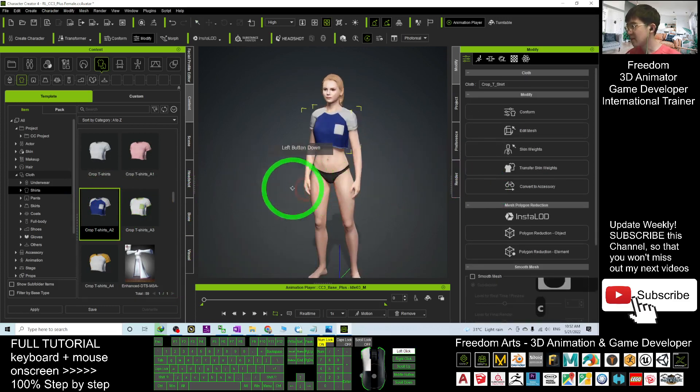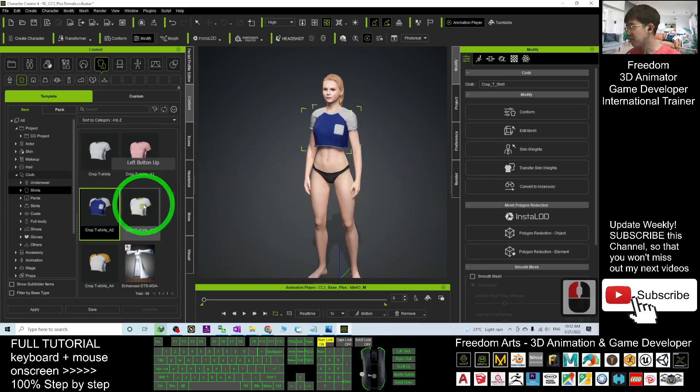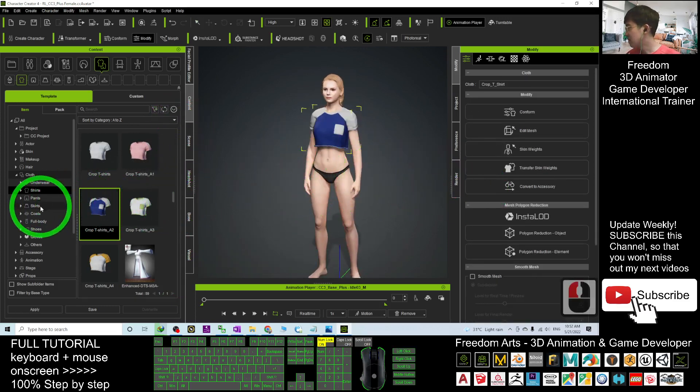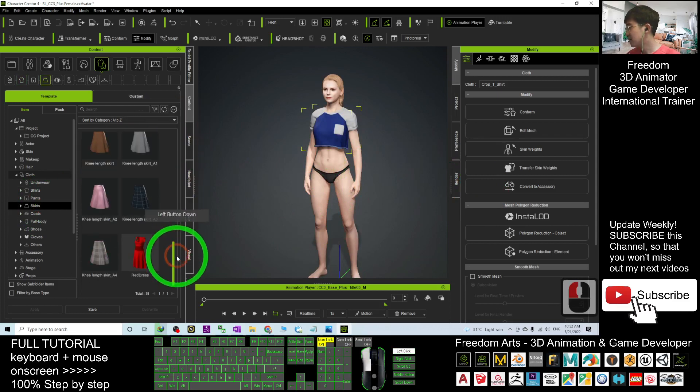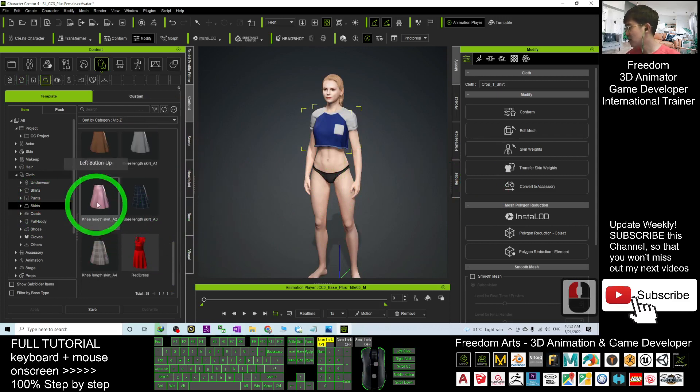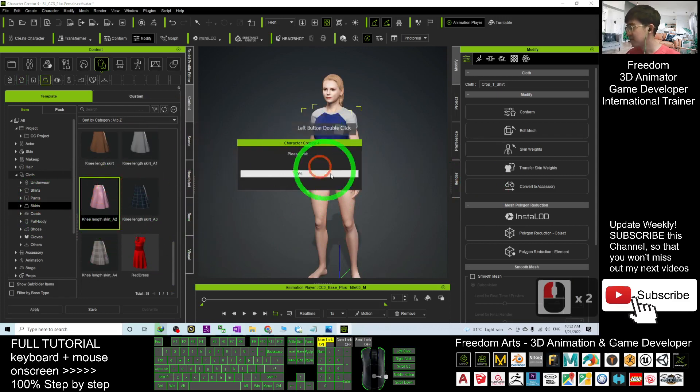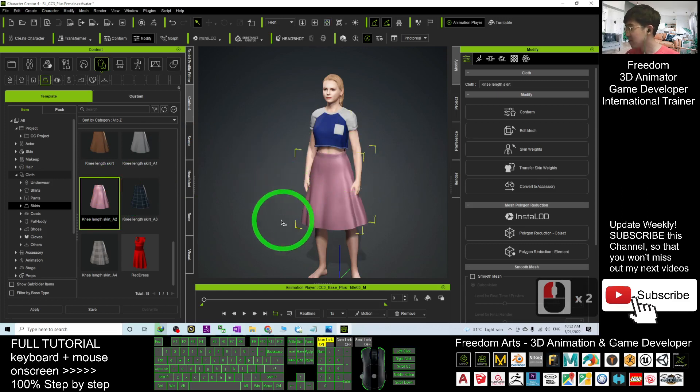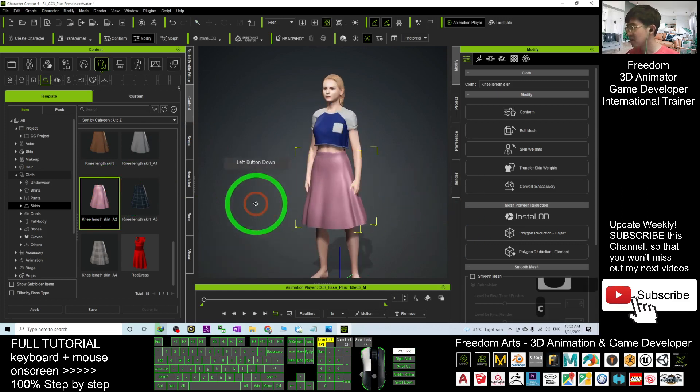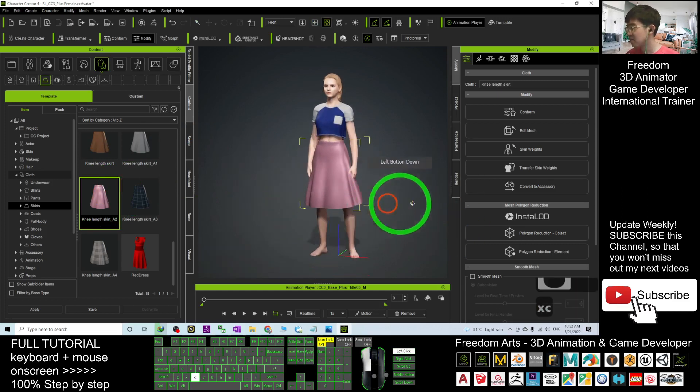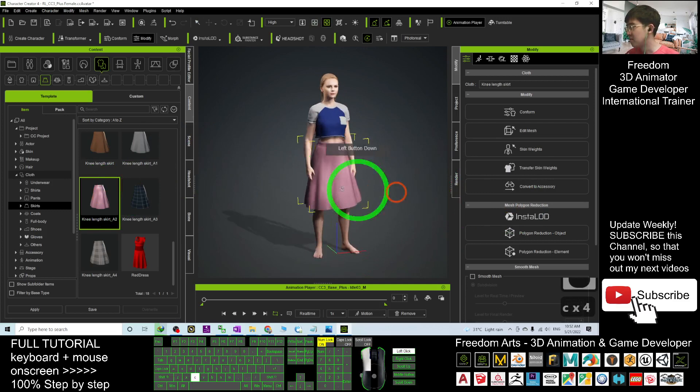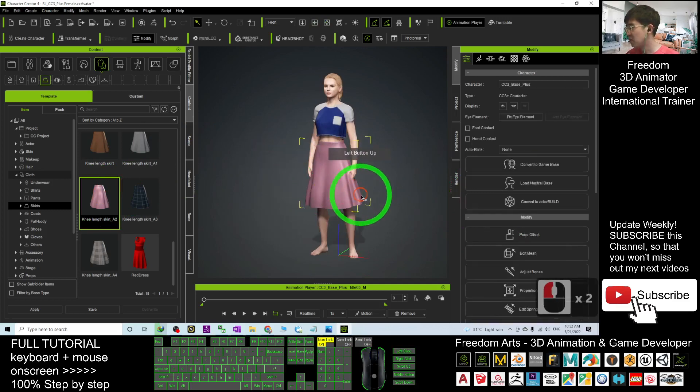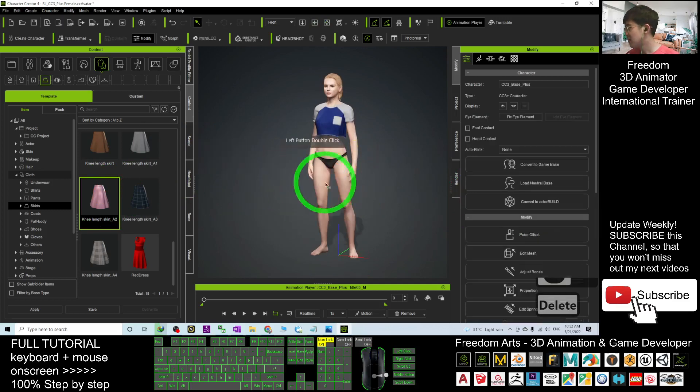Next I'm going to give this avatar a skirt or pants. Just choose one, for example here I have a pink skirt, or I will just give her short pants here.